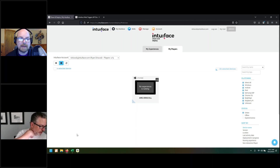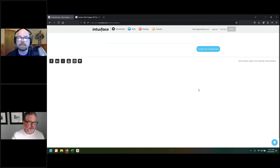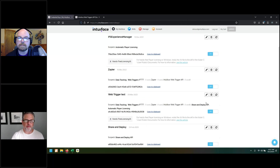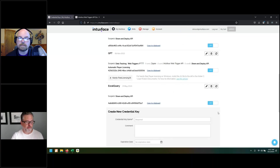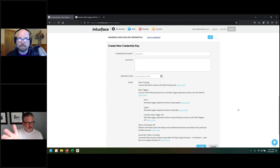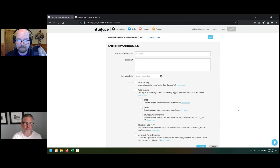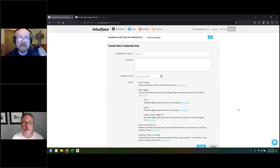Can you pull up the credential key page again? I'm not sure everybody is familiar with the credential key concept. There's a world of devices out there running Player, and Intuiface needs a way to know which of those devices, across all our customers, are specific to your needs and actions. The credential key defines the device scope. You can see there's a data collection scope, web triggers scope, and player licensing — a variety of ways to use credential keys to remotely initiate activities specific to your devices, so you're not interfering with somebody else's device.